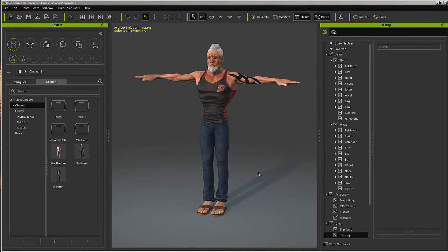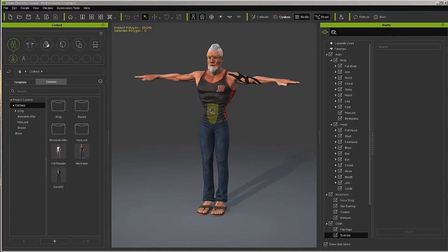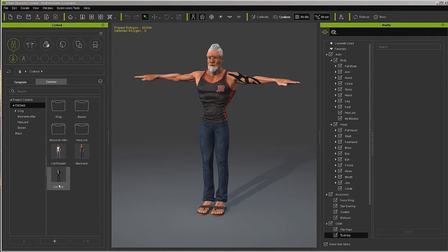Now we get to use one of the more exciting features of this pipeline - using a custom made avatar to create a morph slider to use on future avatars. The way I do this is by saving out my custom characters as an iAvatar. I have a hot rodder, a mechanic, and a security man that I have made.